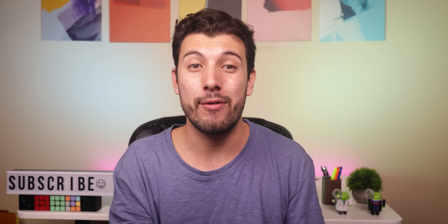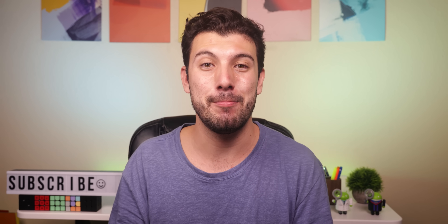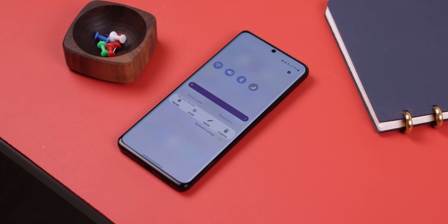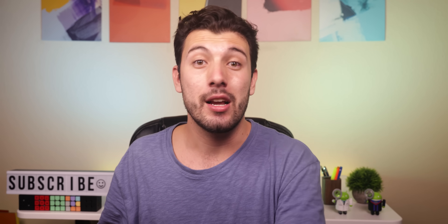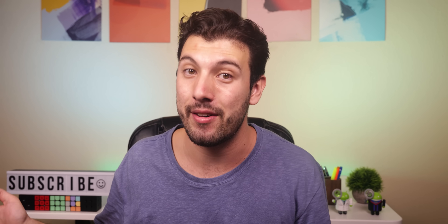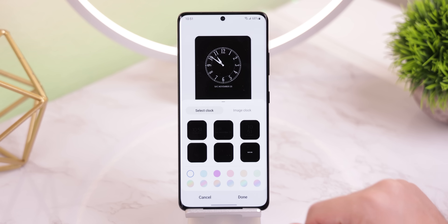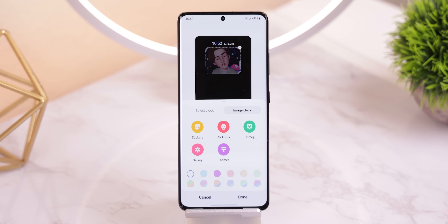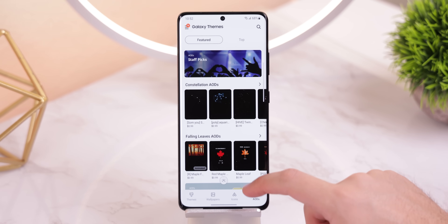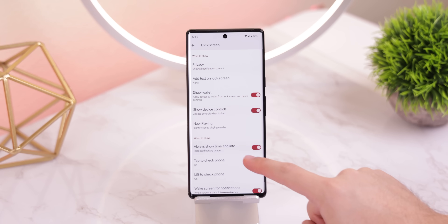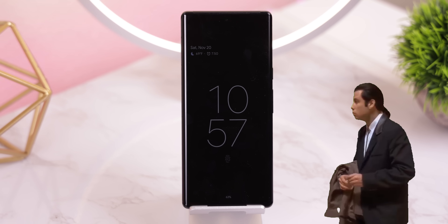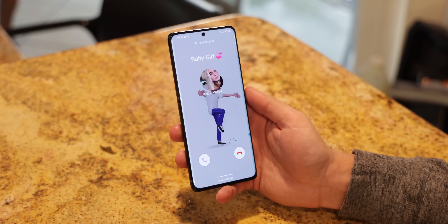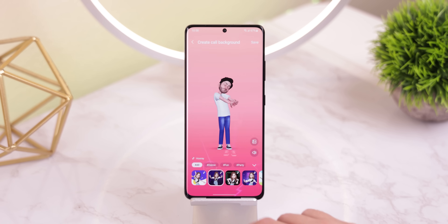Now let's flip the switch and discuss every One UI 4.0 feature that Android 12 on the Pixel doesn't have — only comparing new features Samsung recently implemented. Within One UI 4.0, you can now customize the always-on display even further. Previously you could customize the clock, add GIFs, and change colors, but now you can add animated stickers including your AR emoji, Bitmoji from Snapchat, stickers from the Galaxy Theme Store, or a custom one from your gallery. Android 12 on the Pixel allows no customization for the always-on display — just a clock, weather, date, and notifications. One UI 4.0 also lets you customize the background of incoming calls with your AR emoji dancing in the background, with multiple presets available in the AR Zone app.